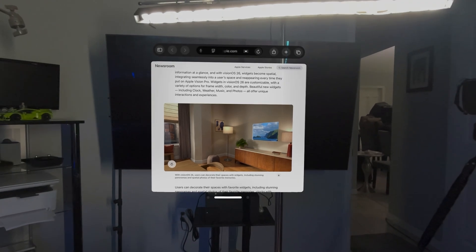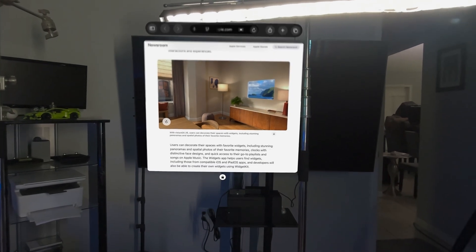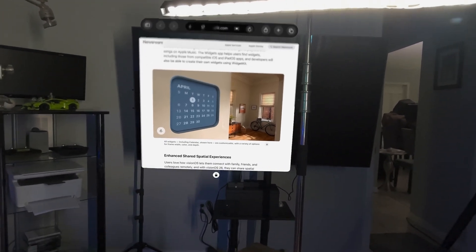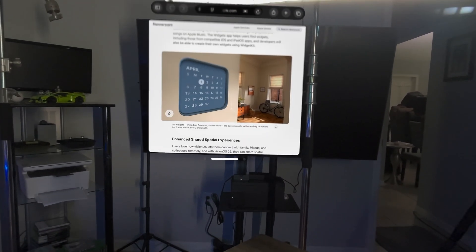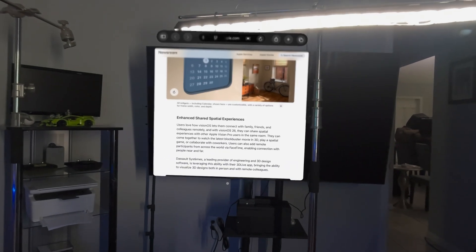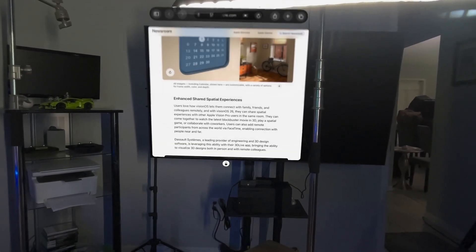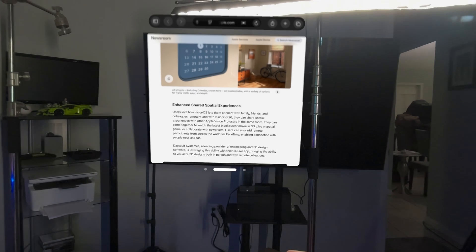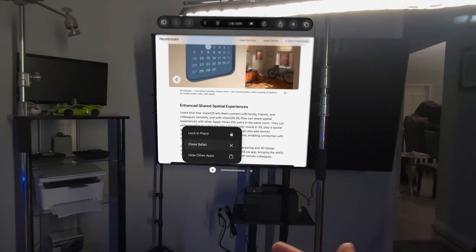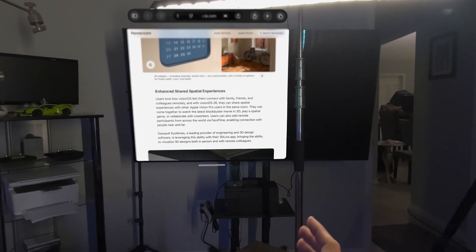Another thing they've added in Safari — and this works with any of their windows now — is you can grab a window and lock it to a flat surface. Once locked, you can't pull it away. You double-tap to unlock it, giving you free movability again. You can look at a flat surface, pinch and hold, and it locks into place. You can also look at the X, pinch and hold, and you get options like hide other apps or close Safari.